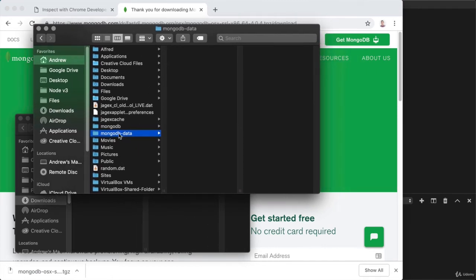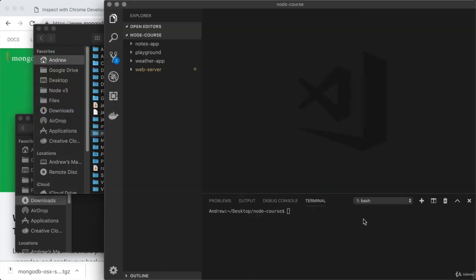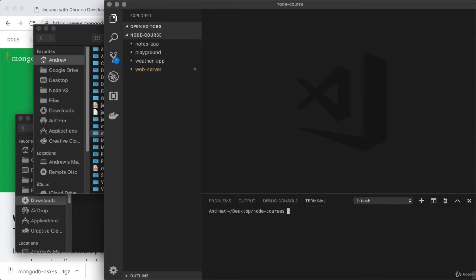Now that we have both of these in place, we're ready to actually start up the database, and we do that by running a single command from the terminal. For me, I'm going to navigate back over to Visual Studio Code, and from the terminal, we are going to run one of the executables in that bin directory. Now if you put the directory somewhere else on your machine, your command is going to look a bit different.